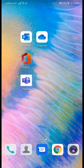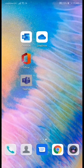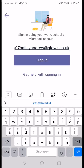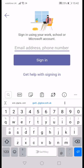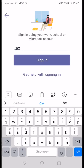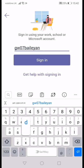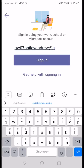Download the Teams app from the Google Play Store, open the app, and click sign in. In the box at the top, enter your Glow username with the GW and your surname, then your first name. You may have a number. Remember to add glow.sch.uk at the end.